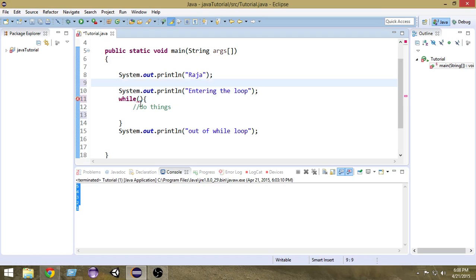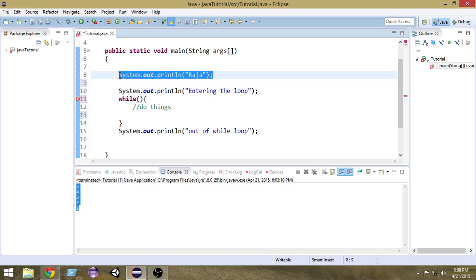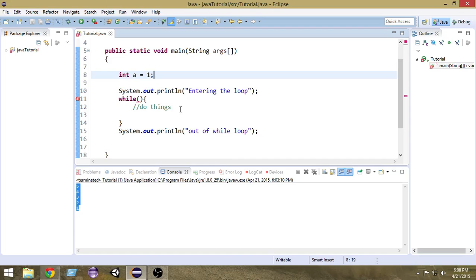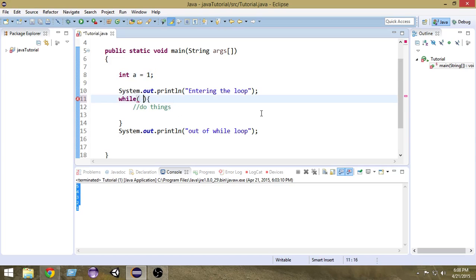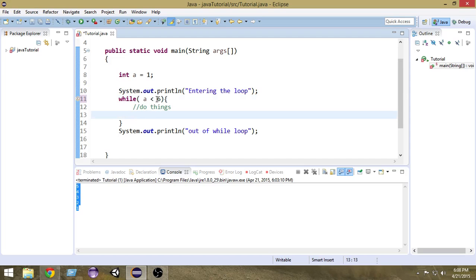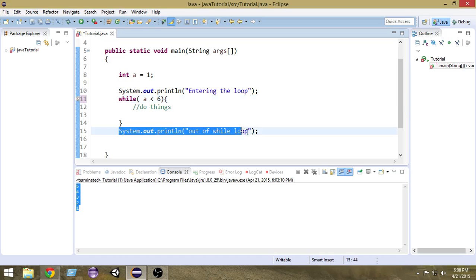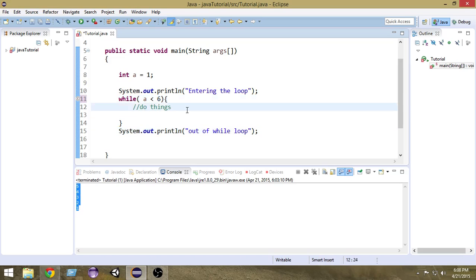As an example, suppose I create a variable 'a' and give it a value of 1. I want to print the value of 'a' until it is less than 6. So I write: while a is less than 6 — that is, until the value of 'a' is less than 6, we want to do these things. When the value of 'a' is greater than or equal to 6, we come out of the loop.